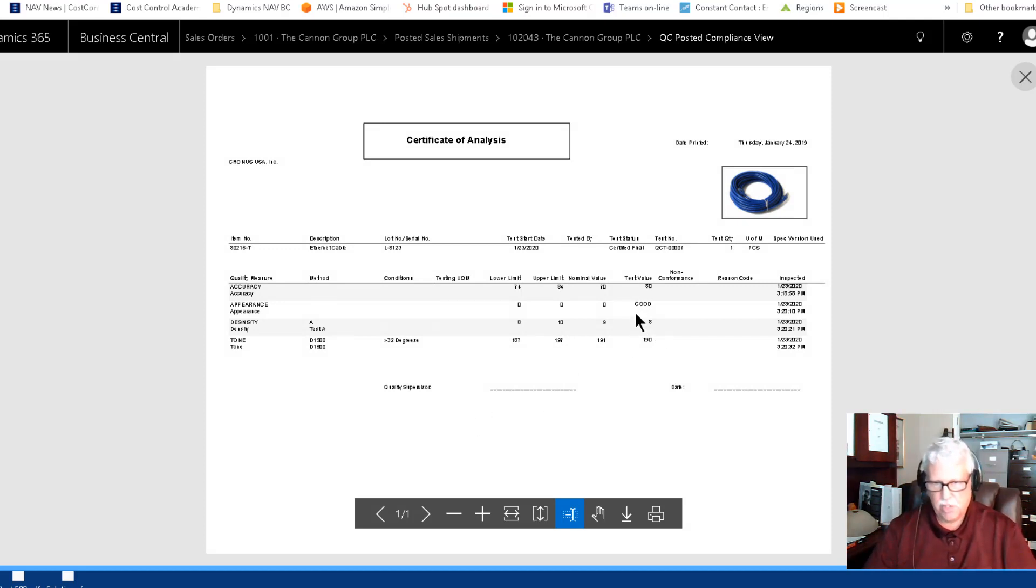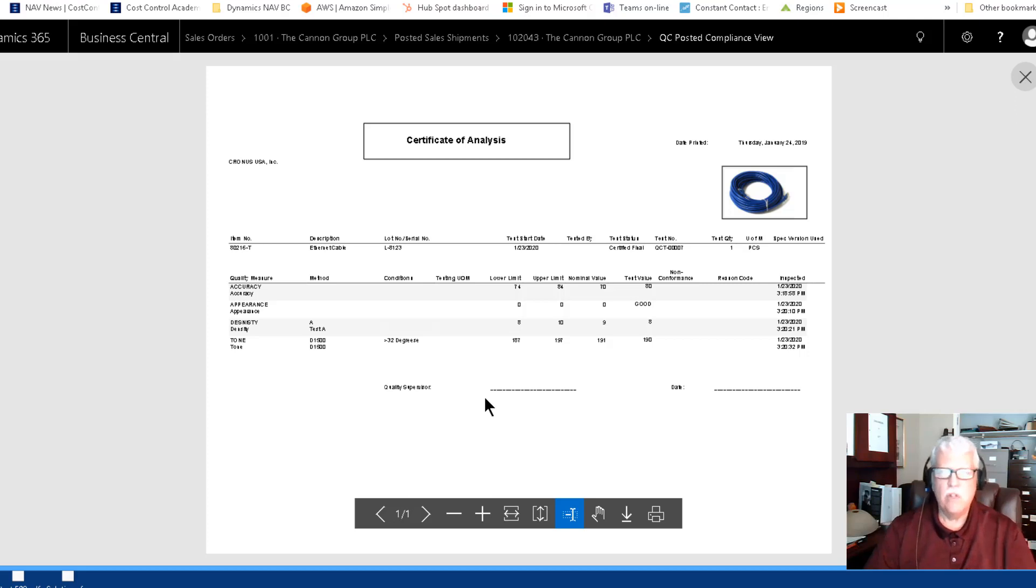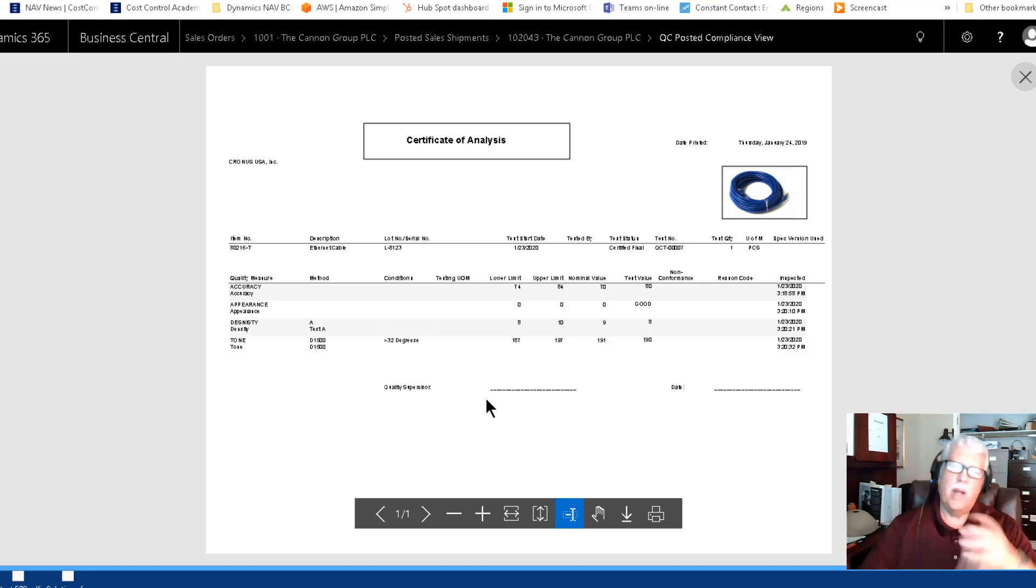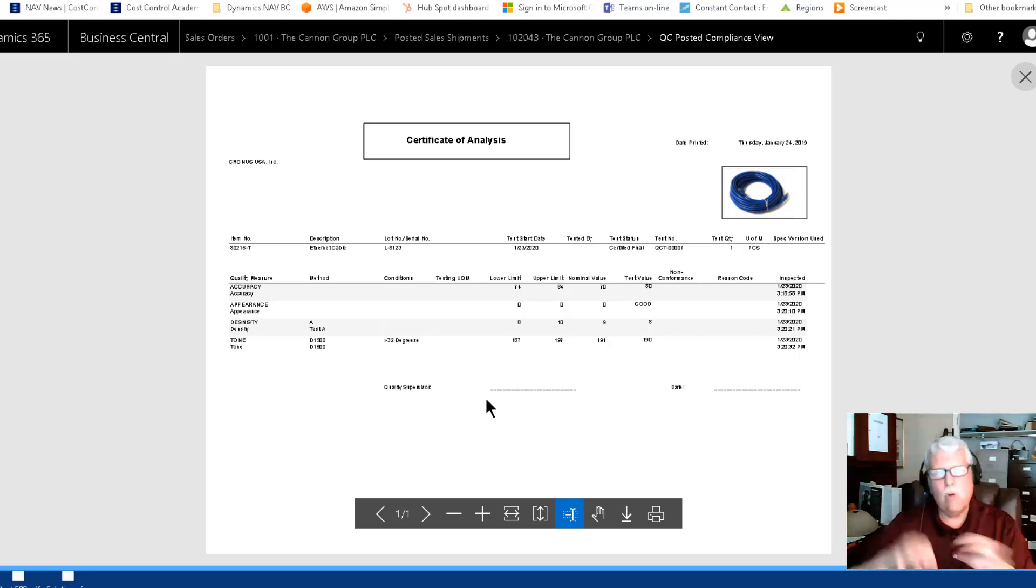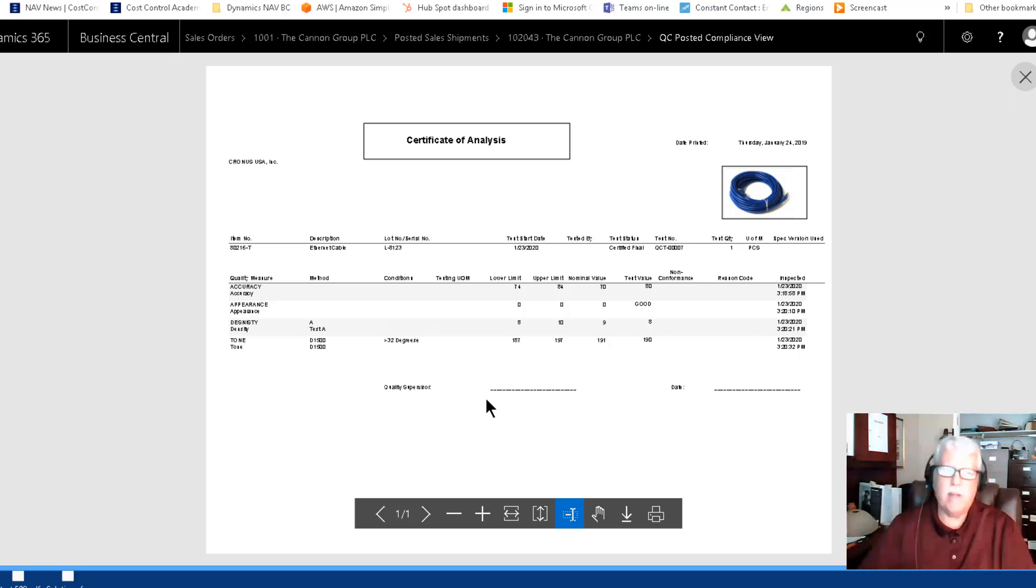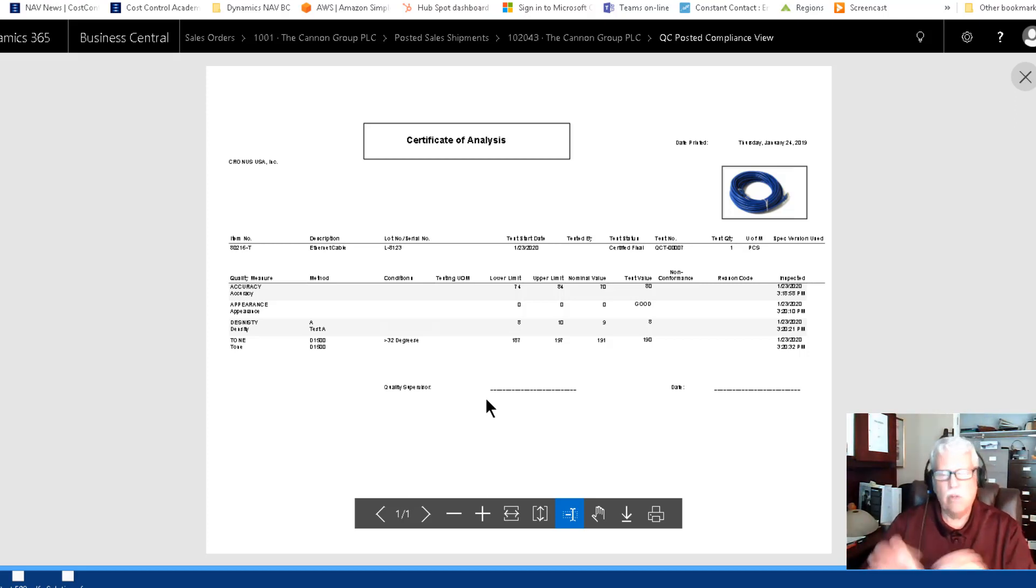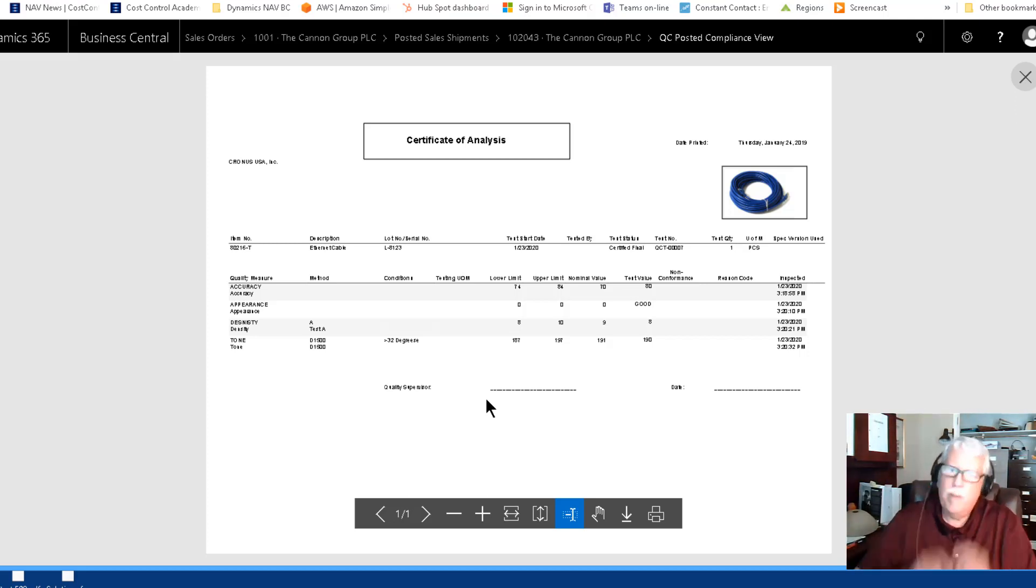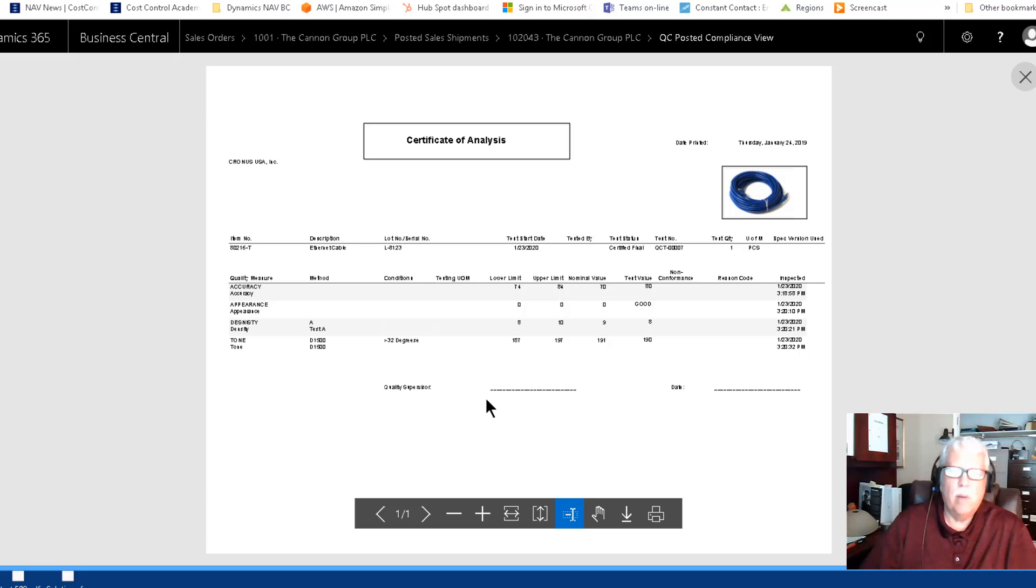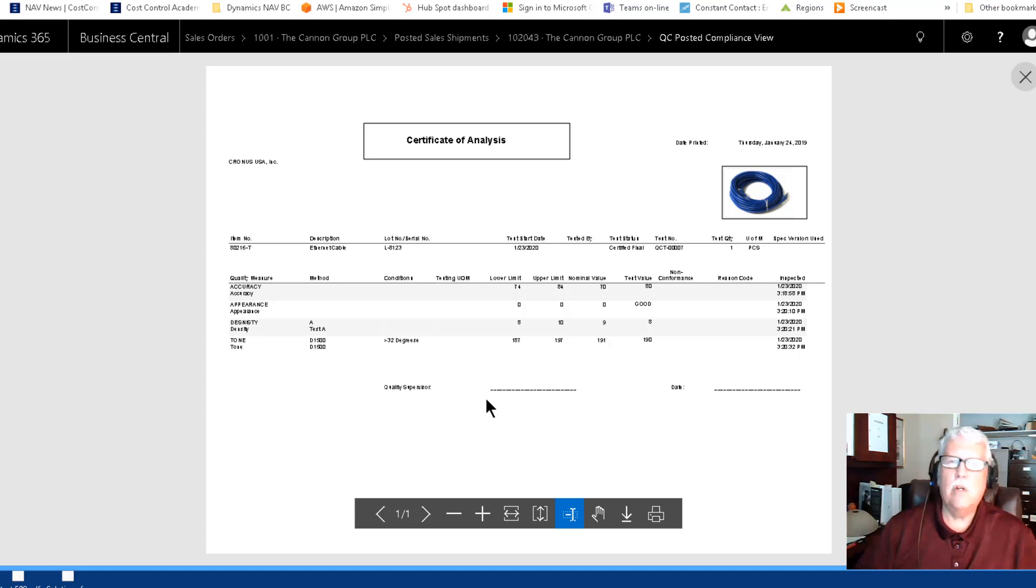You see right there on screen that is the original document where you did the test and these are the test results right in this column here. This is where the supervisor typically has signed off. So I wanted to show you that you can kind of navigate from the sales order on the posted documents right back to the original C of A without, so even people in the shipping department that don't have quality control installed should be able to get right to this information as well.